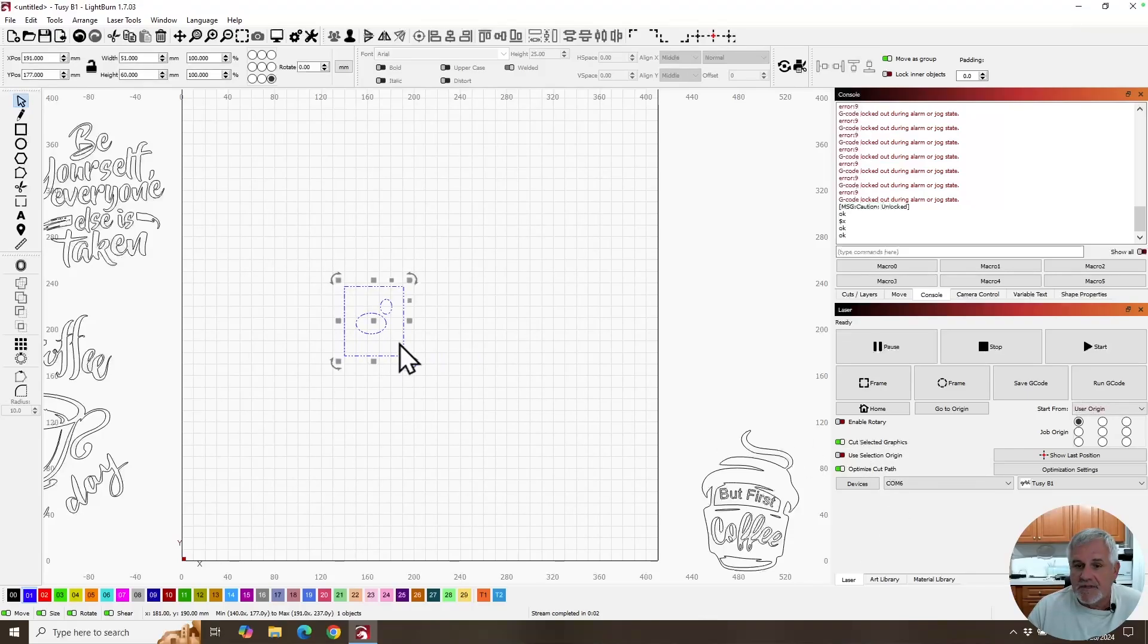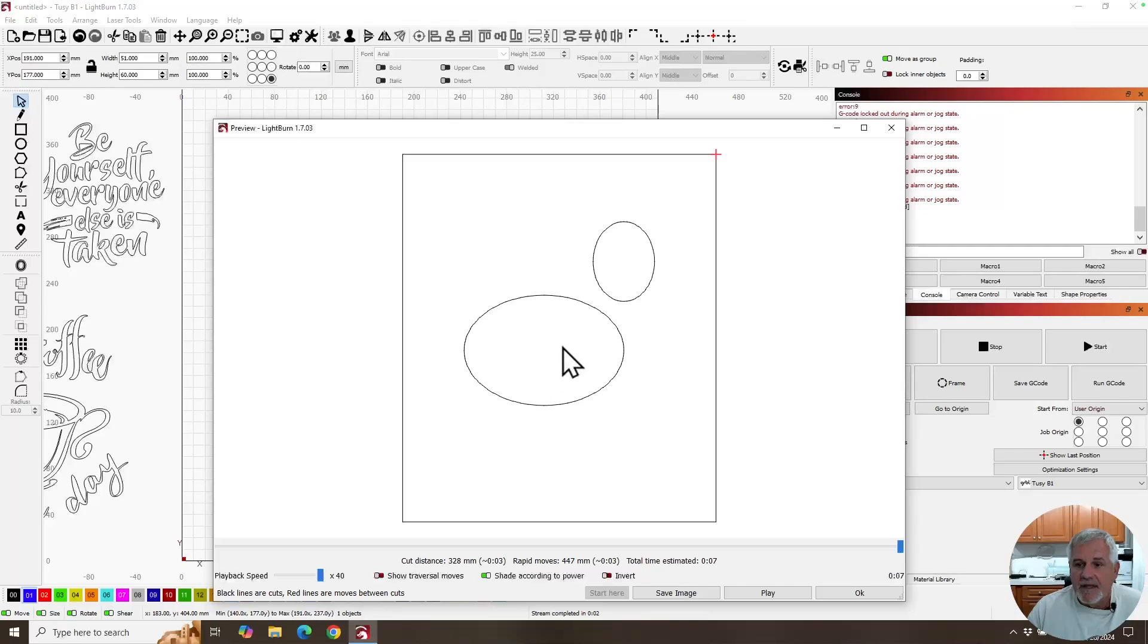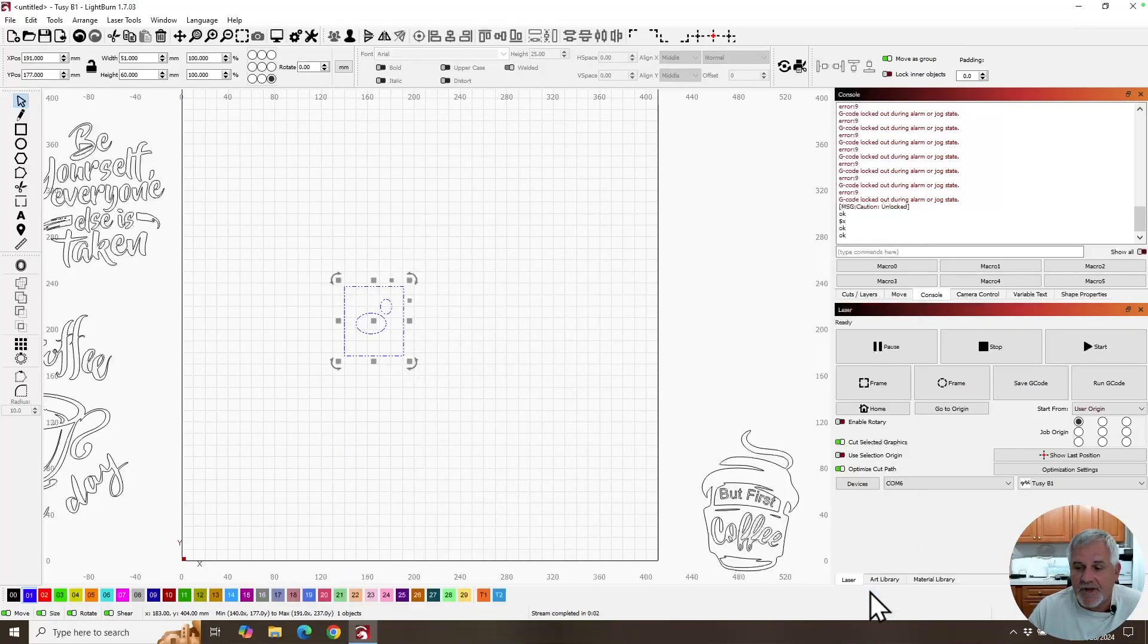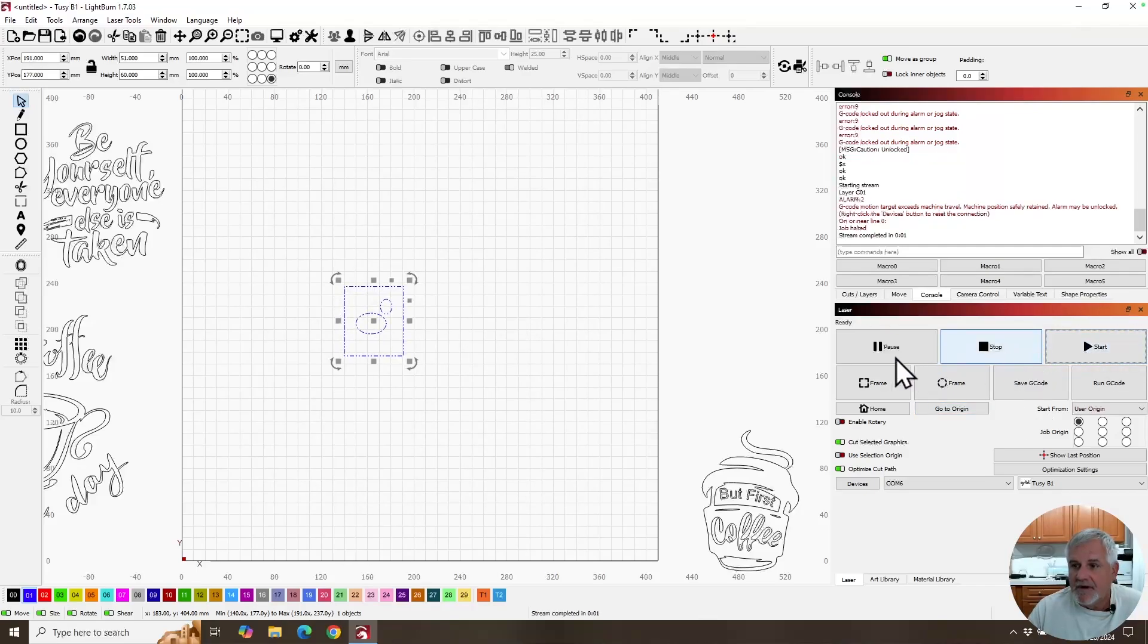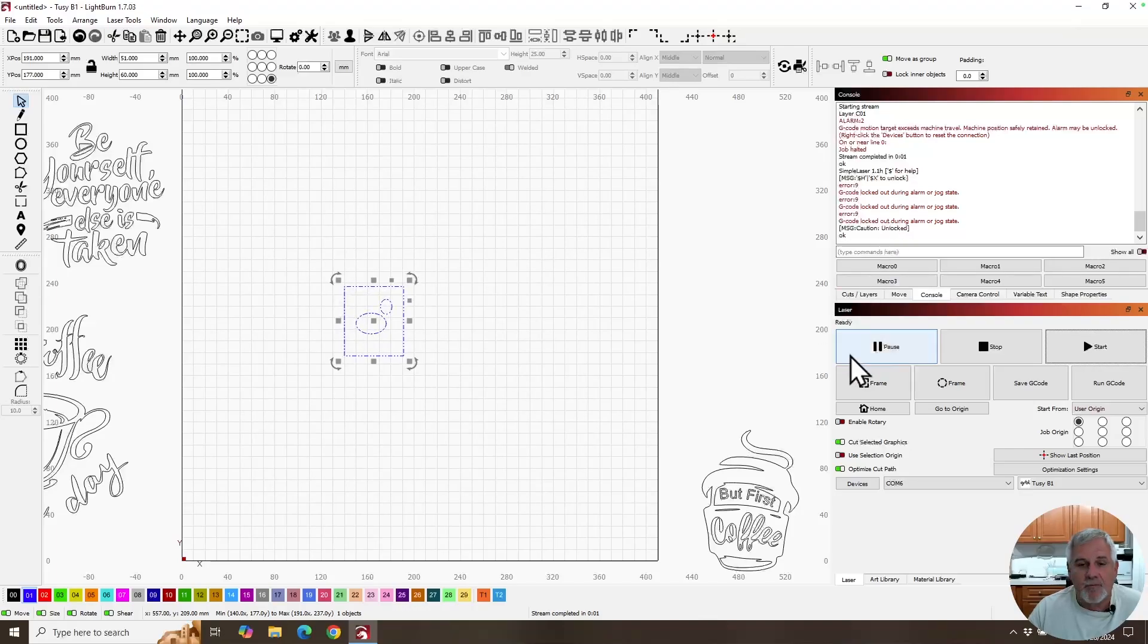And we're just going to select this. And now that's the only thing that cuts, but watch what happens when I hit start. We got another error, still got alarm 2 and error code 9. Why was that?